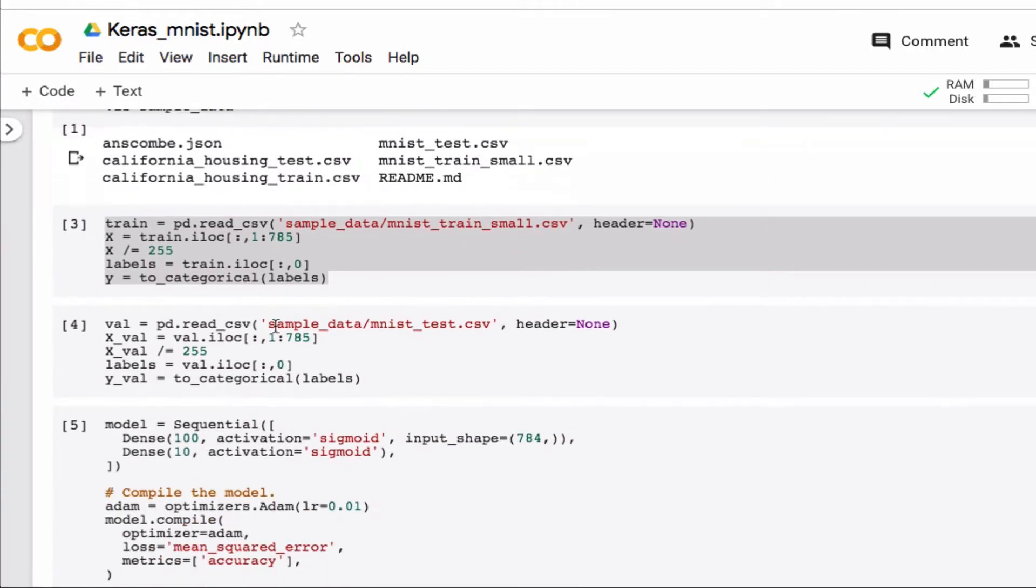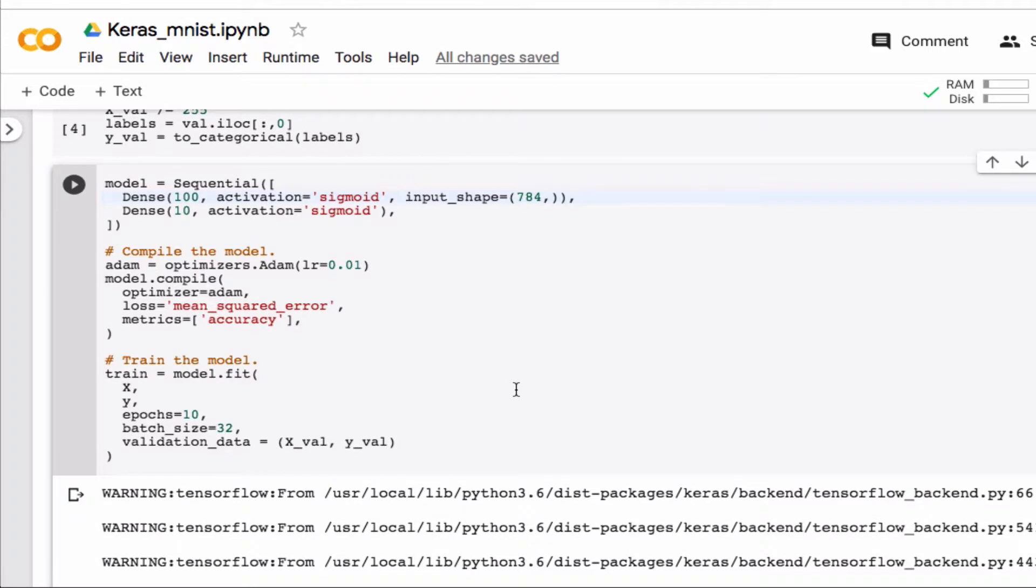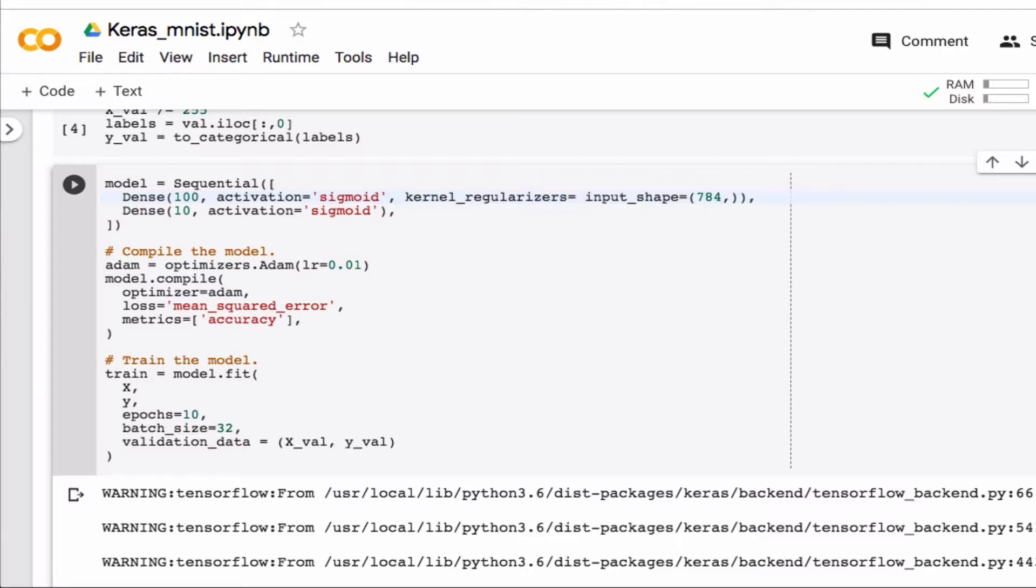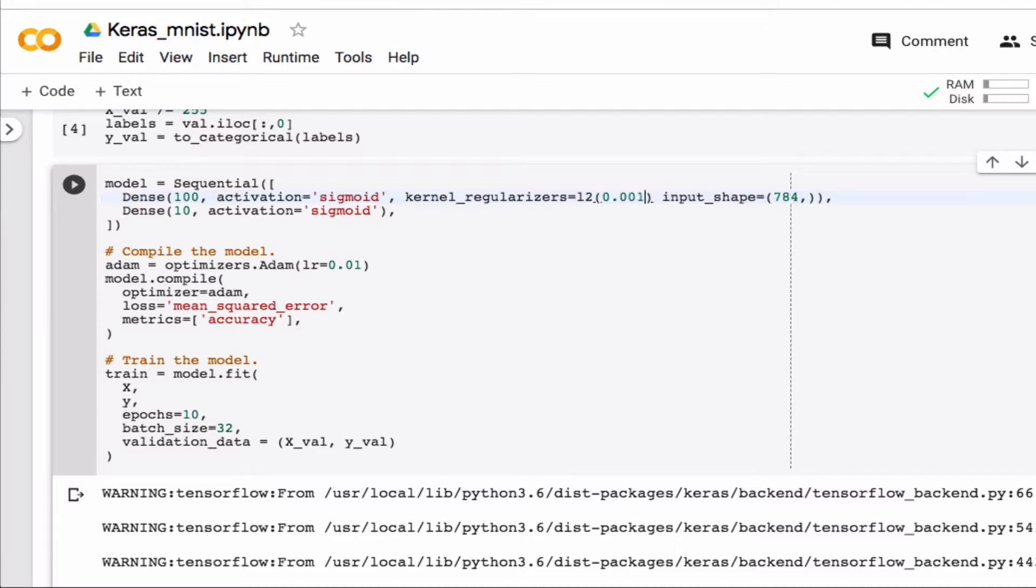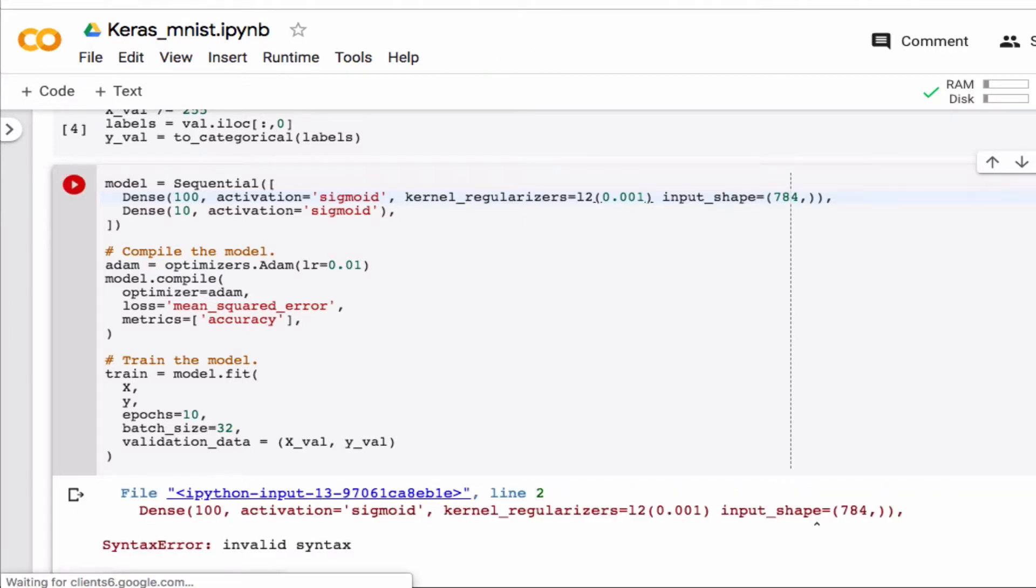Then I can go down here, type kernel_regularizer equal to L2, and then in parentheses I can define the weight decay constant. So let's set it to something small, and let's just make sure that that works.